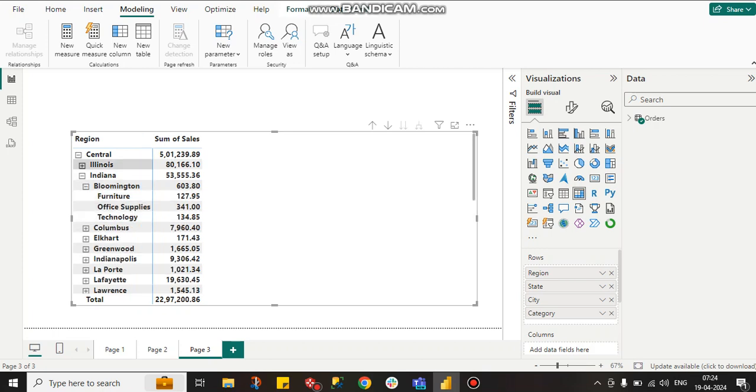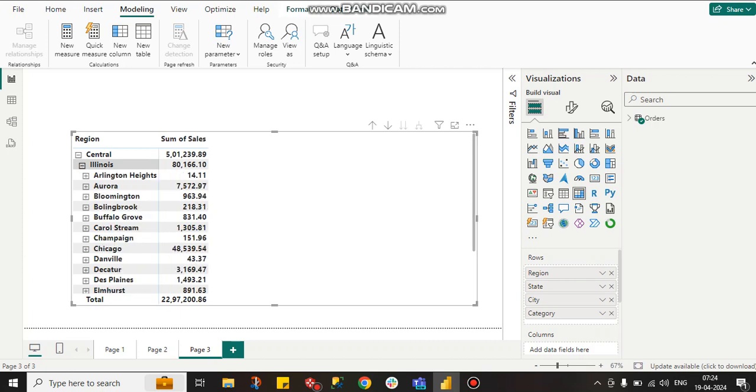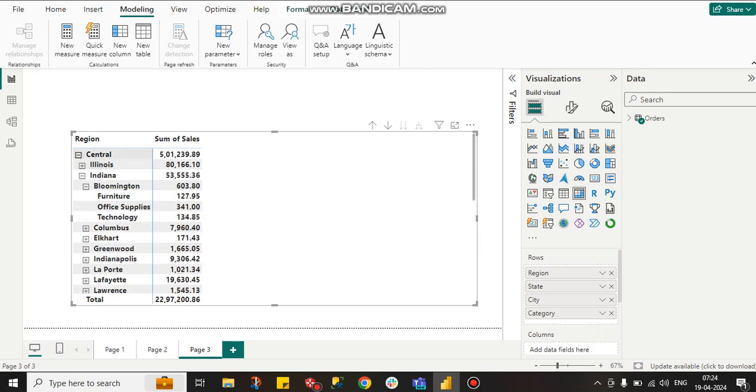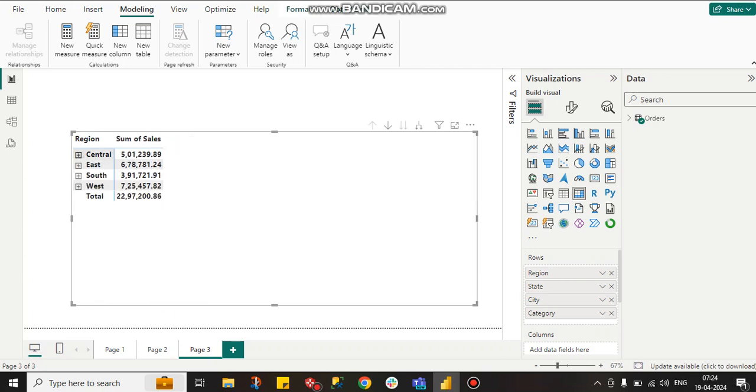But suppose the marketing team wants city-wide sales. They do not want to go to region-wide sales. Suppose the campaigning team wants only category-wide sales - which category should they market.